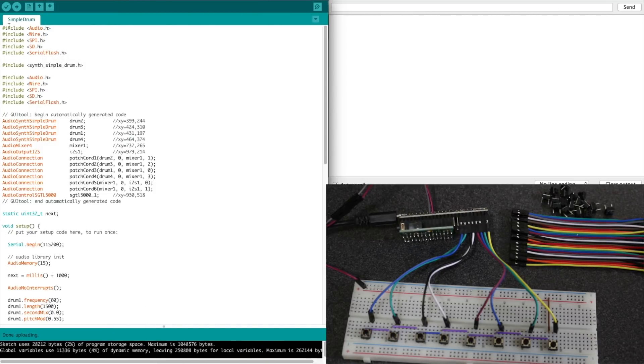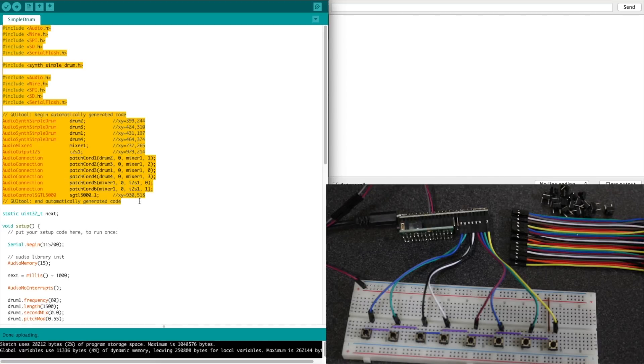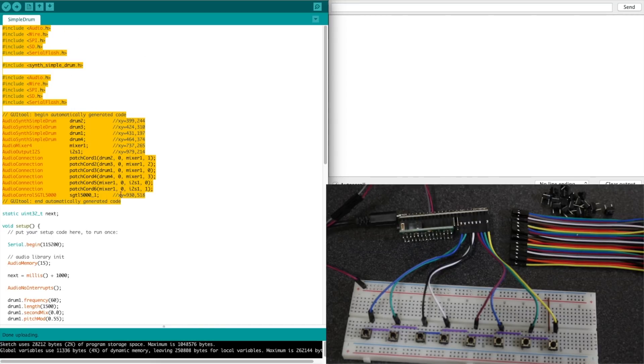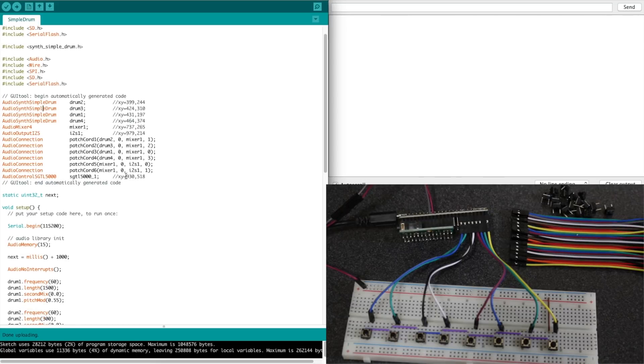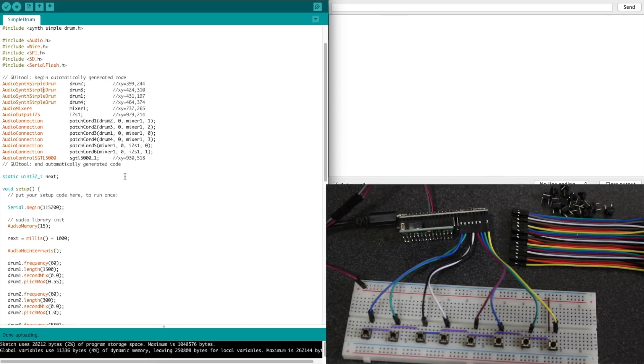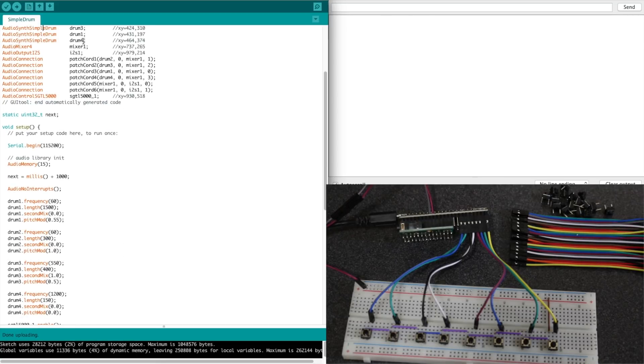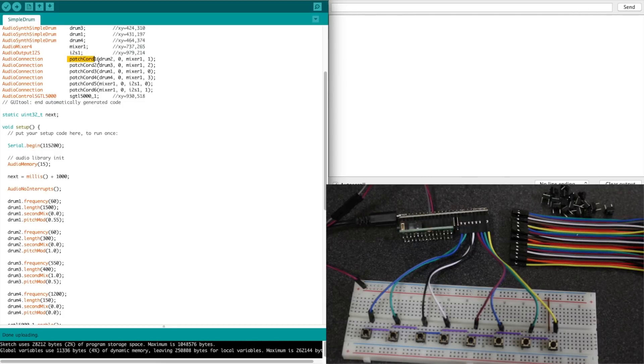So the information that we were just looking at from that GUI tool is about what this would look like. So you bring this into the sketch but then you write the sketch to actually use these things. So in this sample sketch they have four drum sounds, one mixer, they're using that same audio board, then they have patch cords plugging things in.